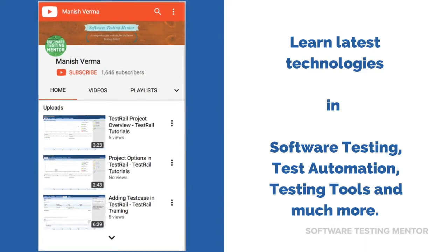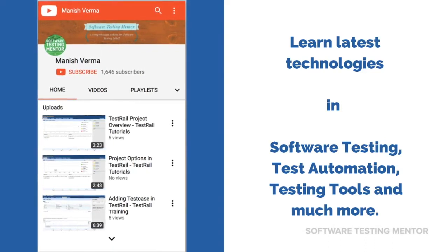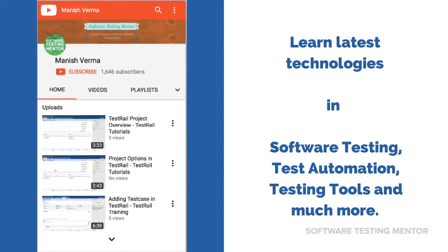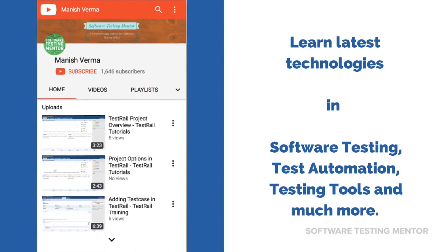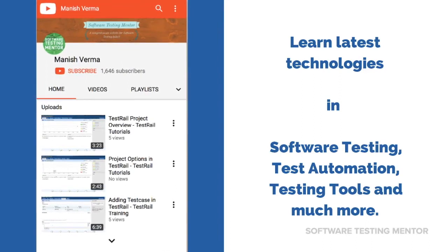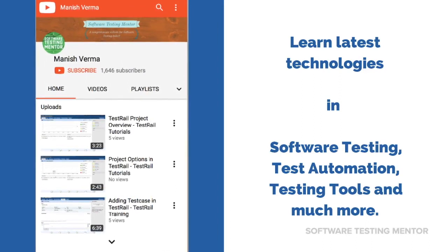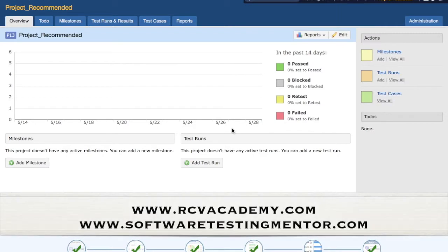Subscribe to Software Testing Mentor channel to learn latest technologies in software testing, test automation, testing tools and much more. Hello friends, welcome to TestRail training. In this tutorial we will learn about bulk editing the test cases in TestRail project.